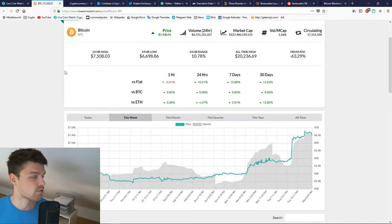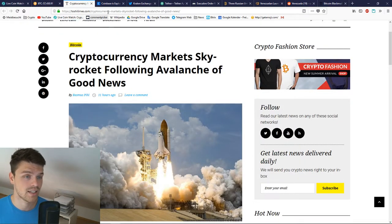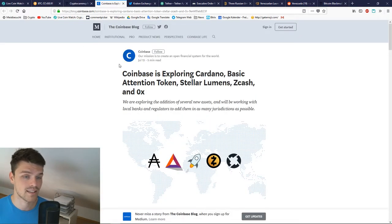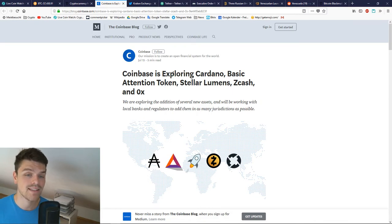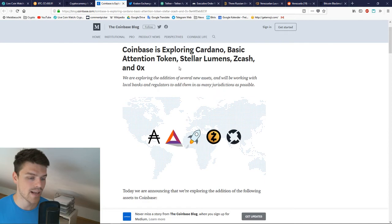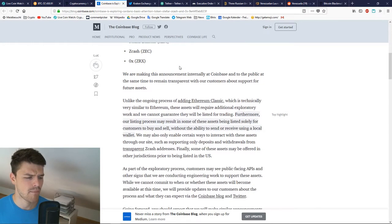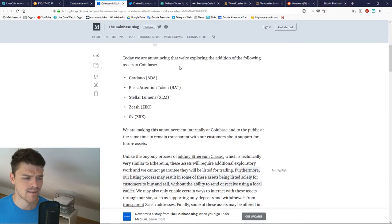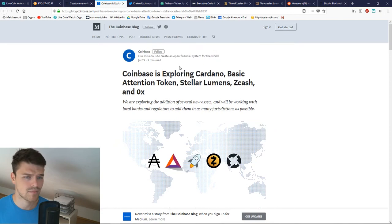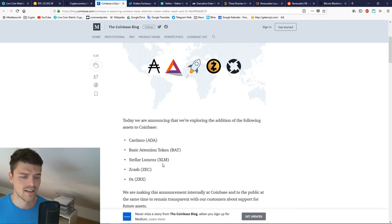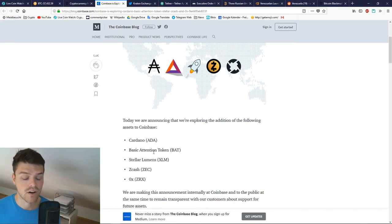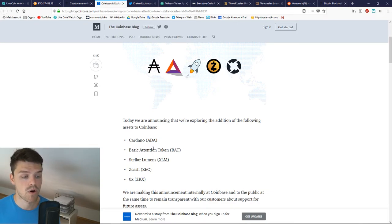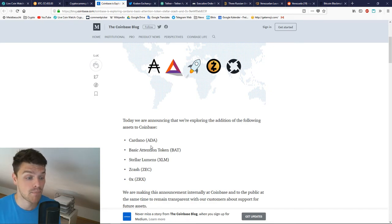Coinbase is exploring adding Cardano, BAT, Stellar, ZCash, and 0x. What's weird about that is Coinbase knows exactly that if there's even the smallest rumor that they are going to list one more cryptocurrency on their website, people are going ham.